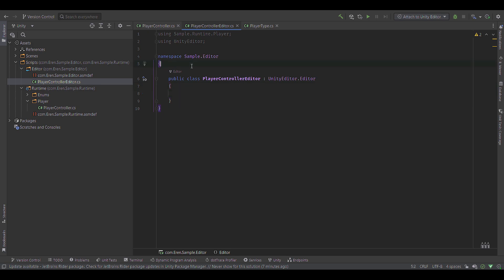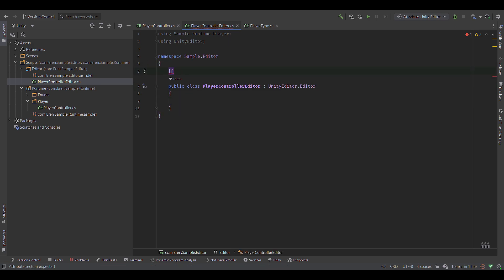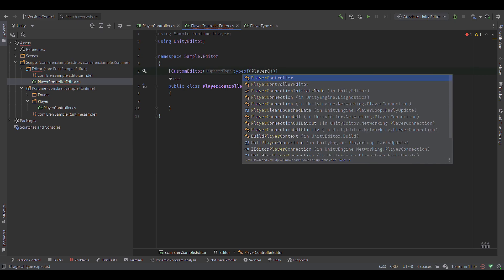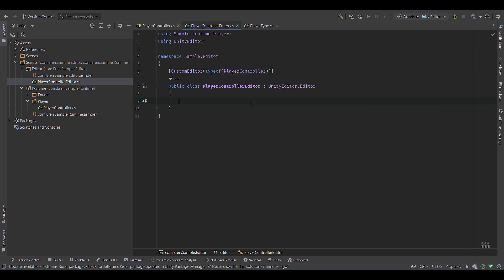I'm going to add a C# script and call this PlayerControllerEditor. The way I like to name this is just the name of your script and then Editor. At the top, we need to add using Sample.Runtime.Player because that's the thing we're editing. This is going to be inheriting from Unity's Editor type. Make sure you include using UnityEditor up here. You'll need to specify UnityEditor.Editor because our namespace is also called Editor. Now to make this a custom editor for something, we have to add an attribute — open square brackets, say CustomEditor, type of PlayerController.